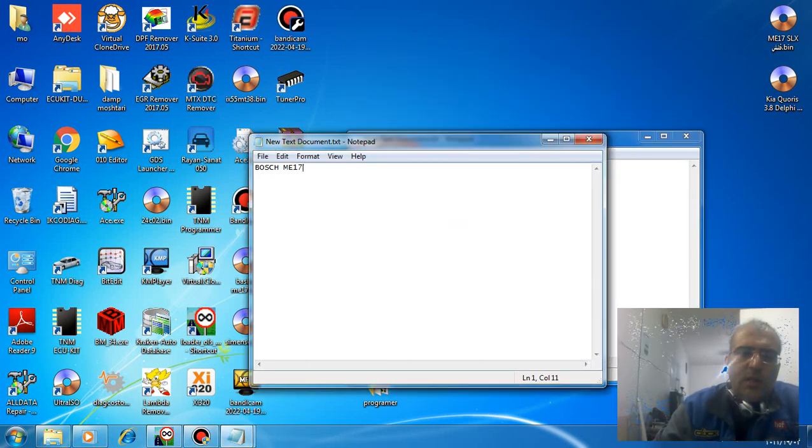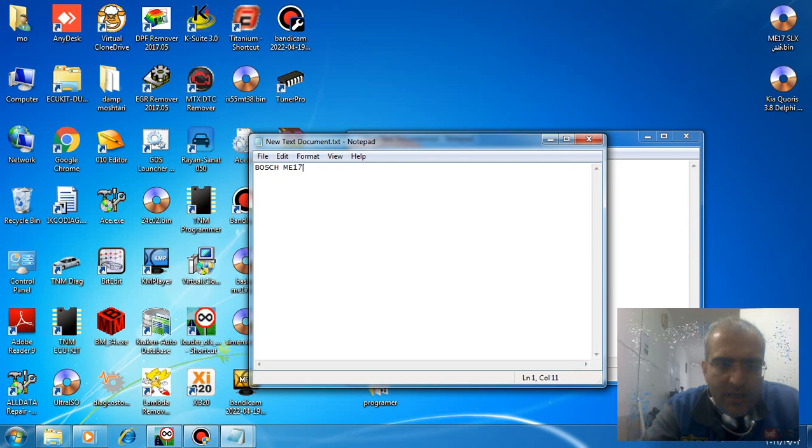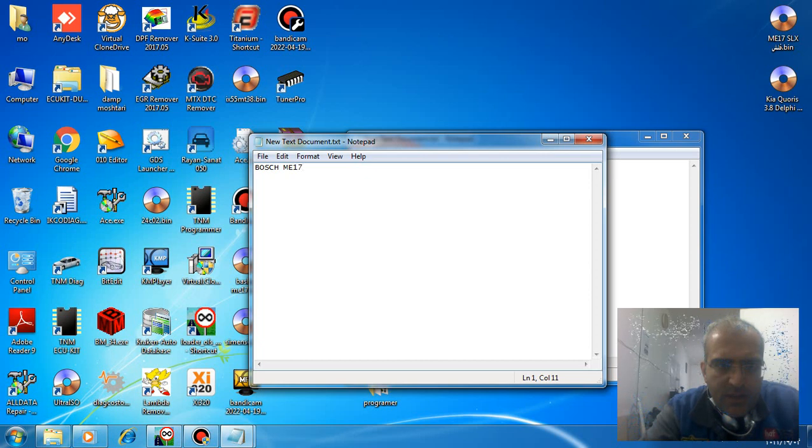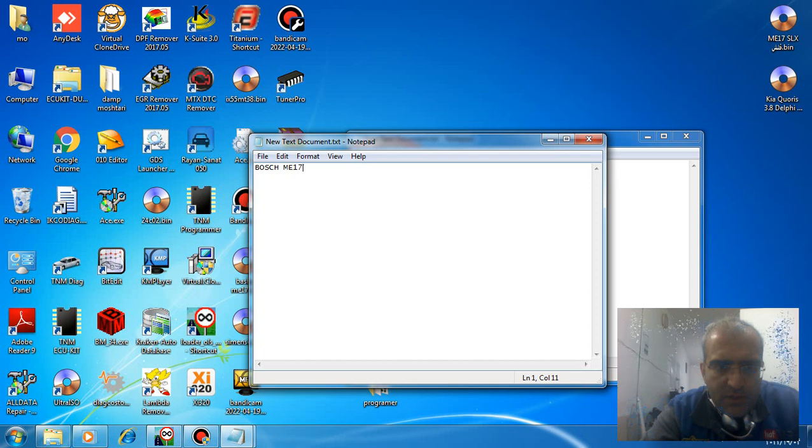Hi guys, welcome to my channel. I come back to you with another teaching on IMMO offing of ECU. The kind of ECU is a Bosch ME17. I teach you how IMMO offing of this brand of ECU. This ECU is installed